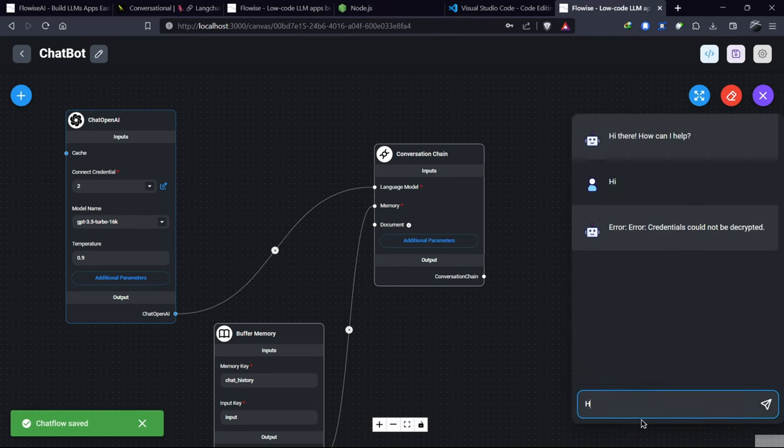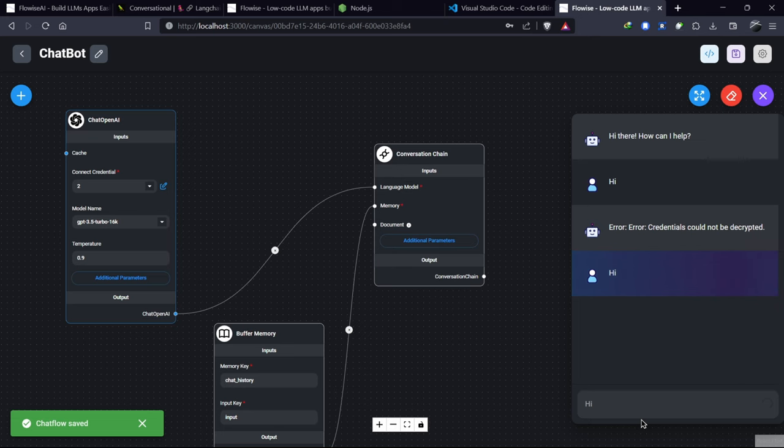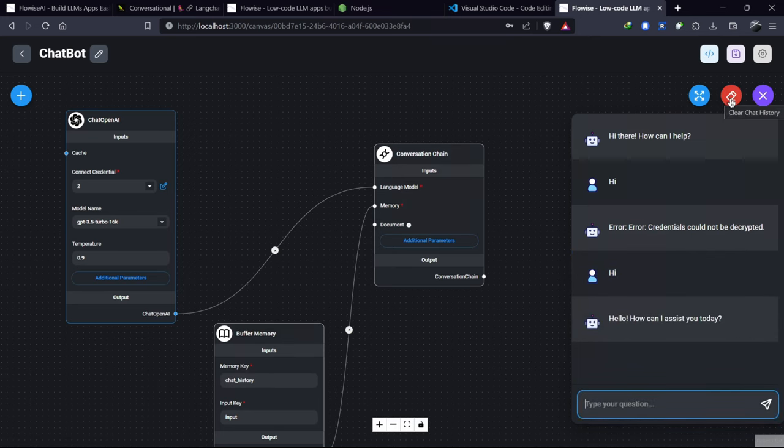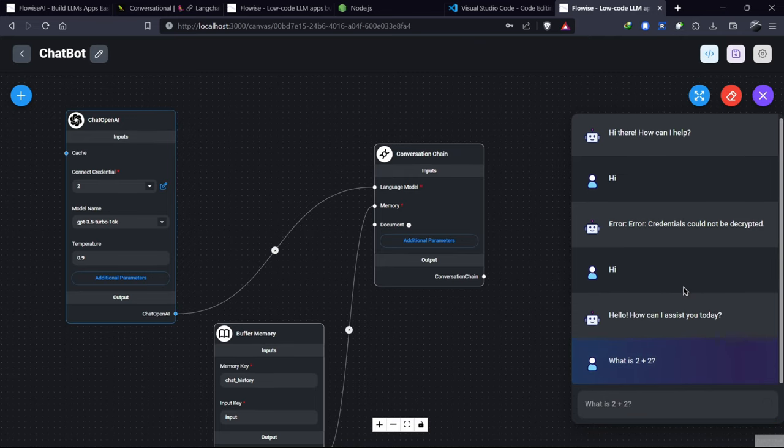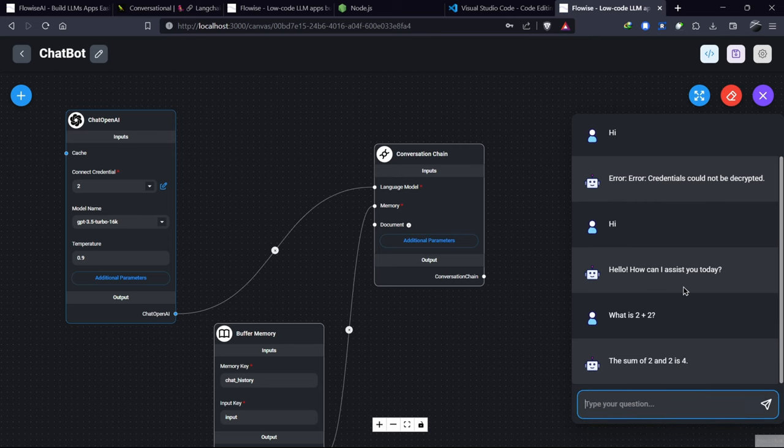For example, Hi. We got an answer from our chatbot. Let's ask another question, like 2 plus 2. And it gives the answer 4.